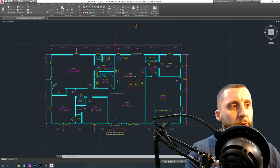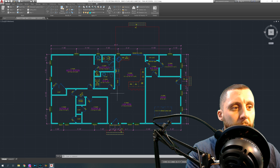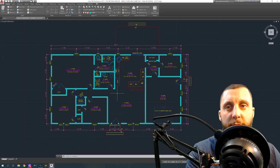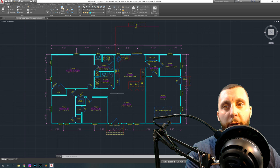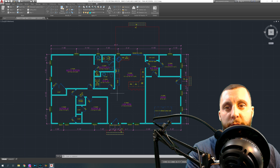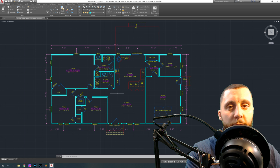Welcome to a new video series. In this series I want to talk about the entire process of creating a set of as-built plans. I apologize for not putting up any videos over the holidays — I just wanted to take a little break since I was shooting a lot of videos.